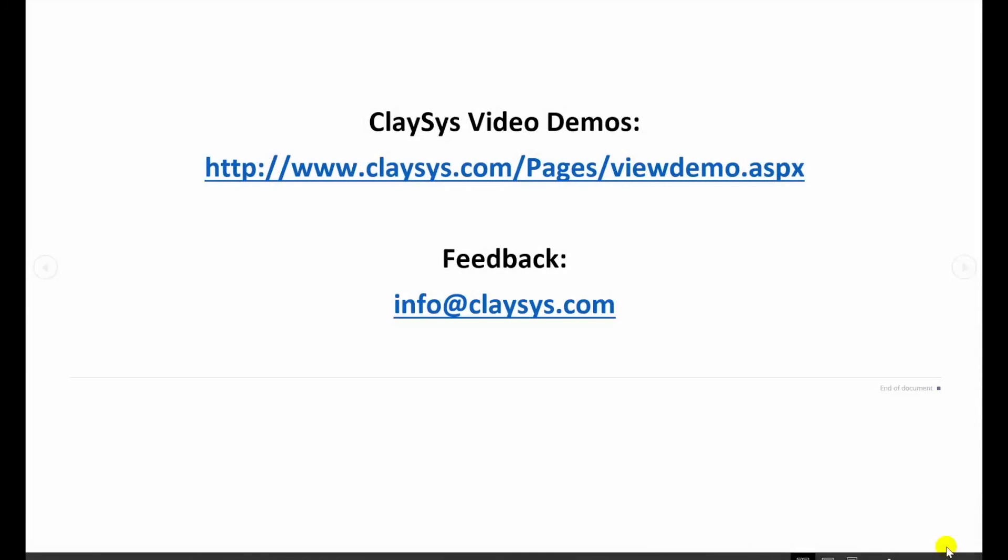I hope you found this video to be beneficial. We are going to be producing more of these how to type videos in the coming weeks and months so be sure to check our website often for new demonstrations.